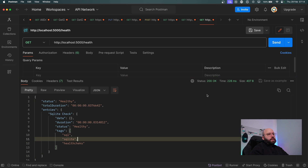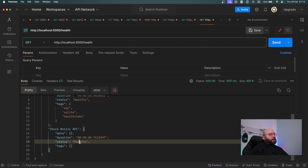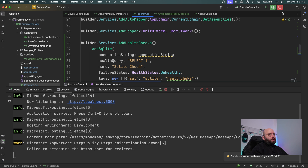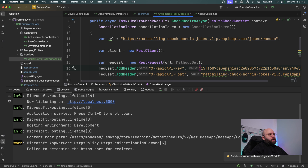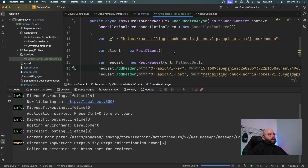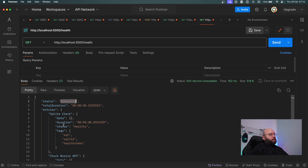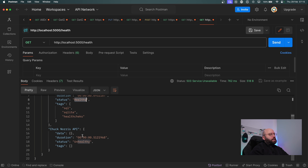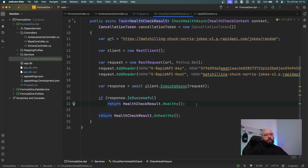Running the application and sending the health check request in Postman, we get a Healthy response and can see that the Chuck Norris API is returning healthy. To test the unhealthy scenario, I'll stop the application, go to the Chuck Norris endpoint URL, and add a random character to break the authentication. Running again and checking, we now get an Unhealthy overall response - the database shows healthy, but the Chuck Norris API shows unhealthy, so we can identify exactly which service has the problem.